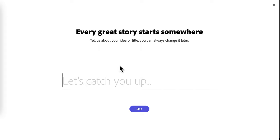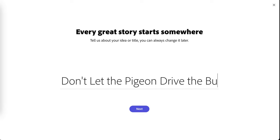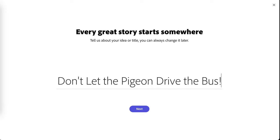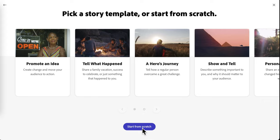Type in the title of your book and then click Next. We are starting from scratch, so click the button that says Start from Scratch.